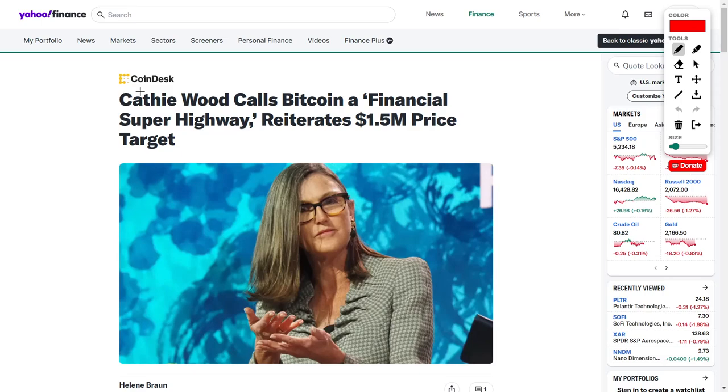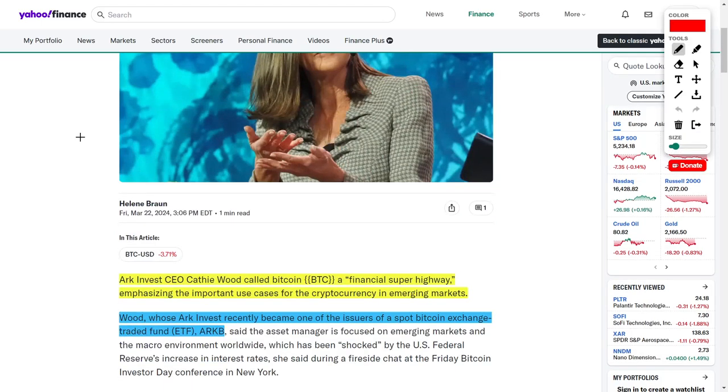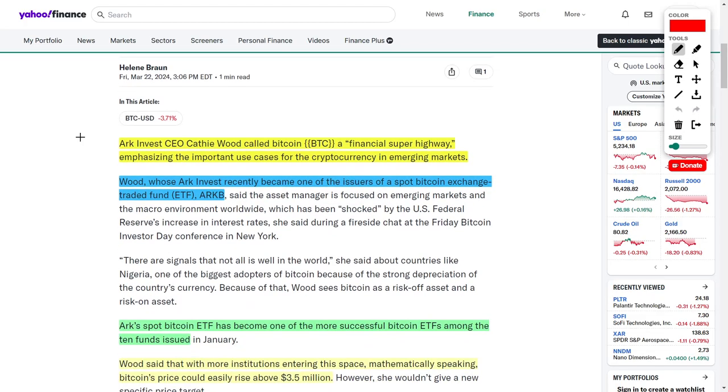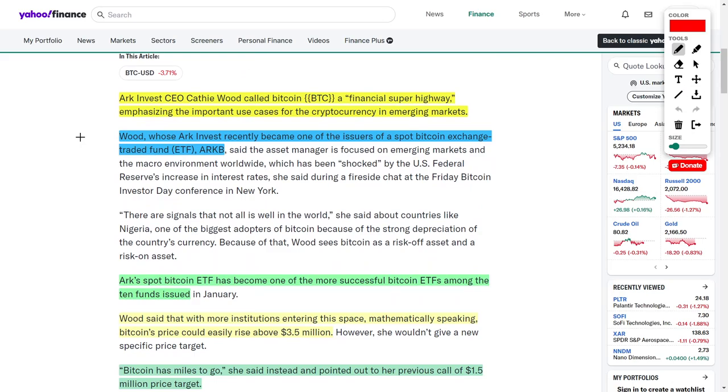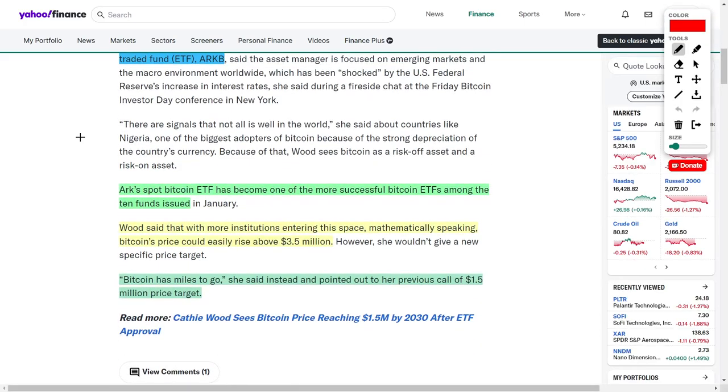Now let's move on to talk about digital gold, which is none other than Bitcoin. Cathie Wood recently called Bitcoin a quote, financial superhighway, and she reiterated her $1.5 million price target for BTC. The CEO of ARK Invest, Cathie Wood, said that Bitcoin is a financial superhighway, and she has a lot of faith in this particular asset going forward. ARK Invest recently became one of the main issuers of a spot Bitcoin ETF known as ARKB. What's even more interesting is that ARK Invest's spot Bitcoin ETF is one of the more successful spot Bitcoin ETFs on the market right now. Cathie Wood even says, Bitcoin has miles to go, and she is referring to their price target because she believes that Bitcoin could literally surge up to 1.5 million.